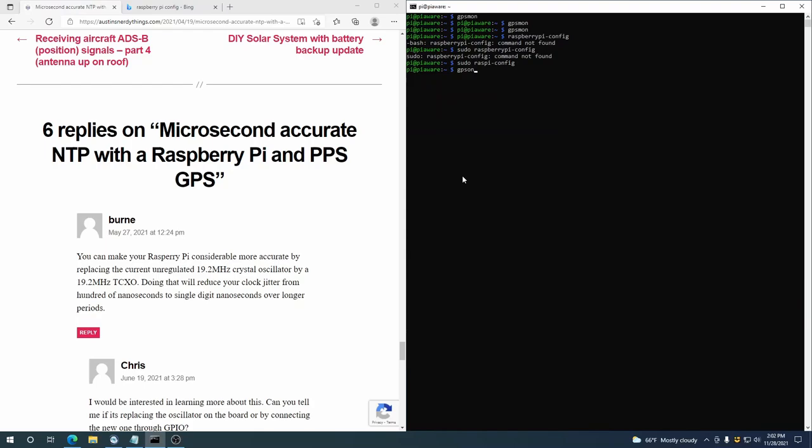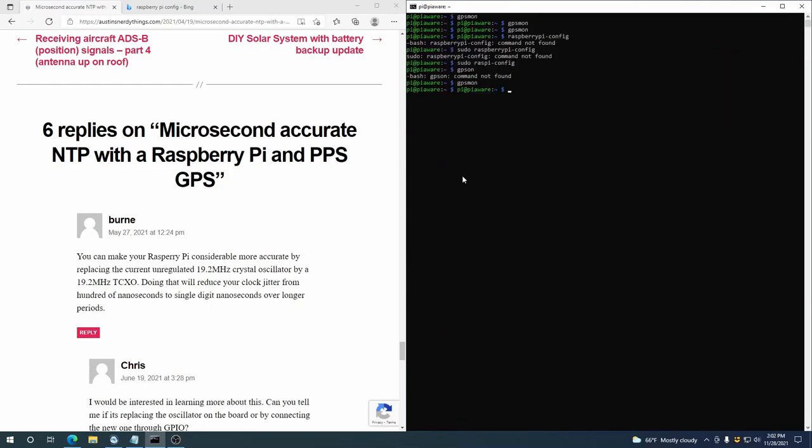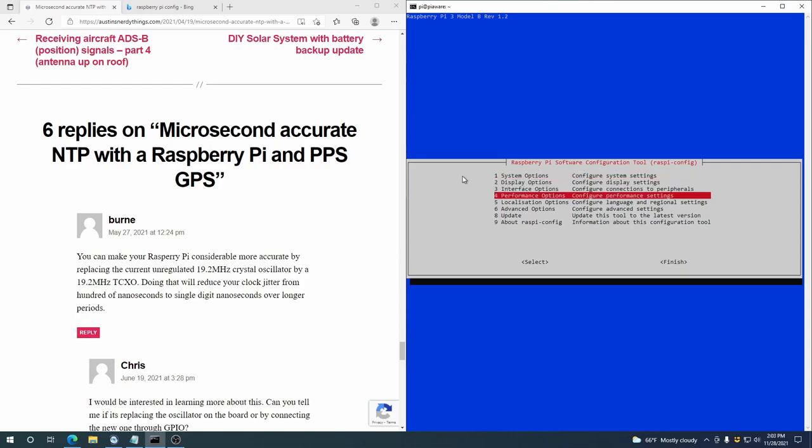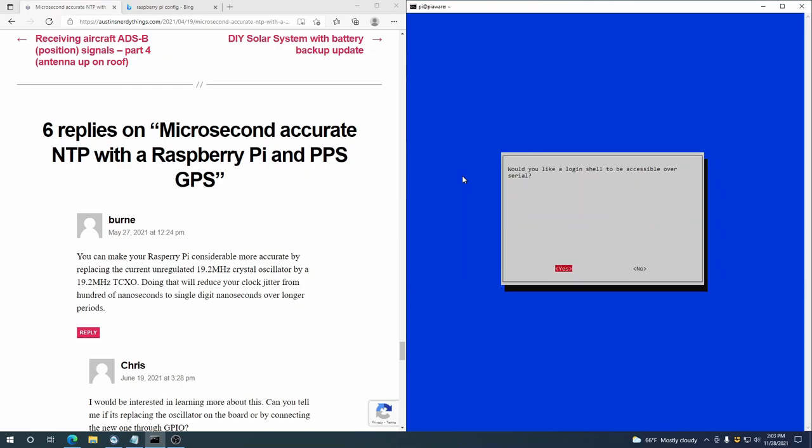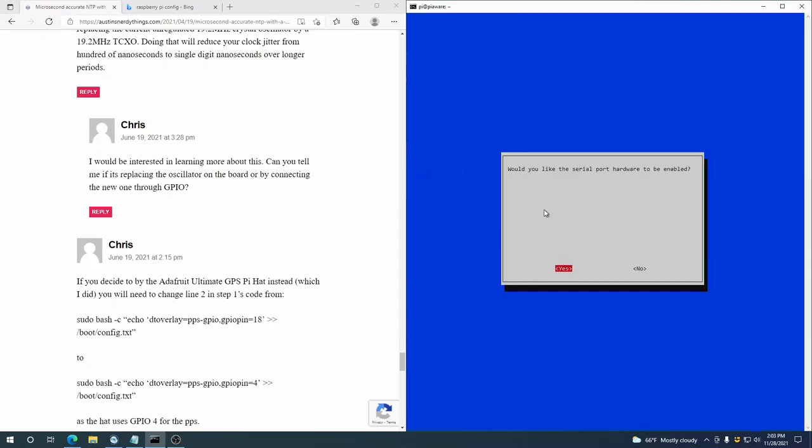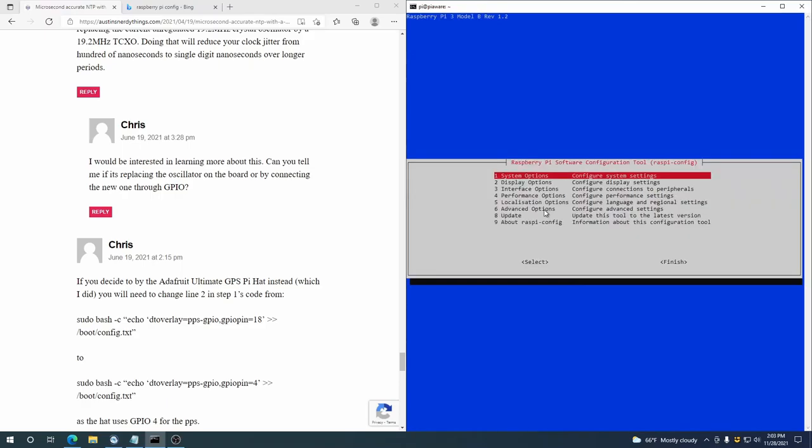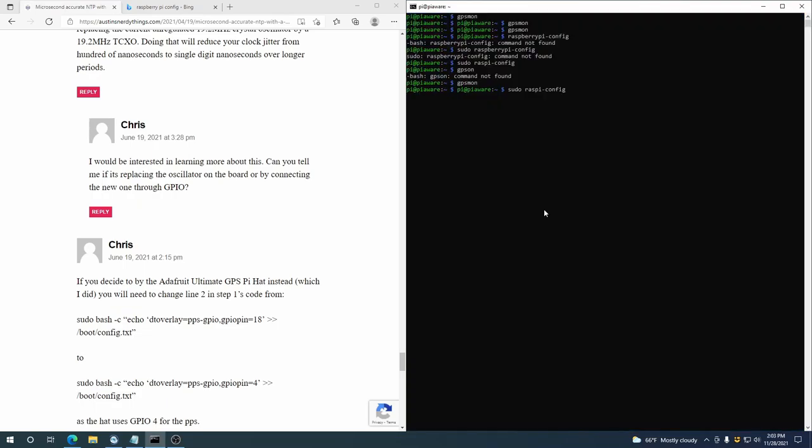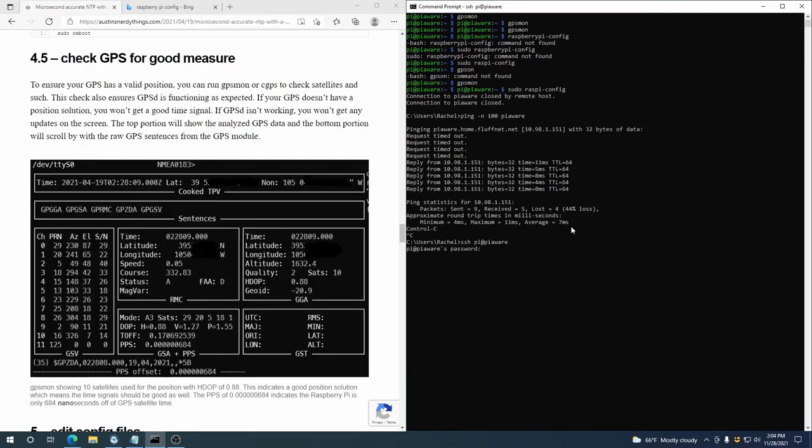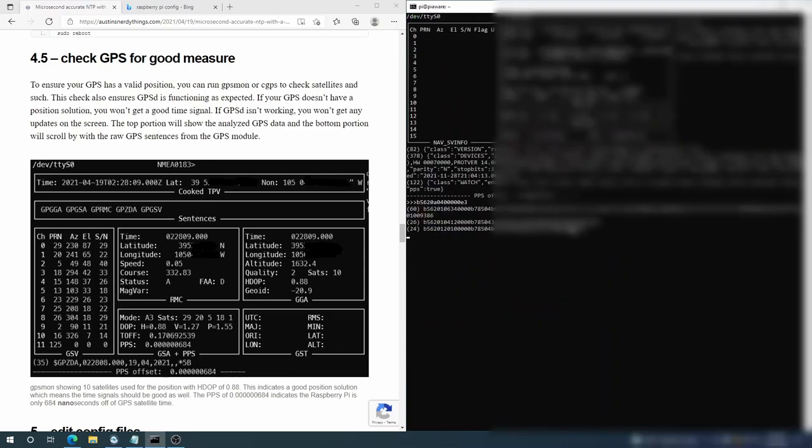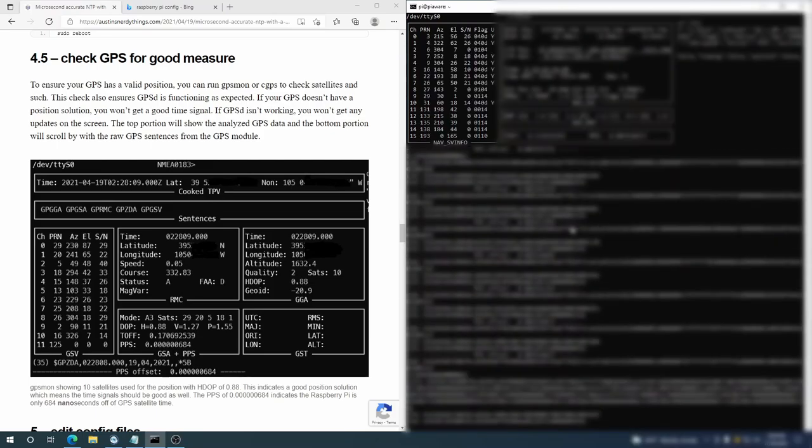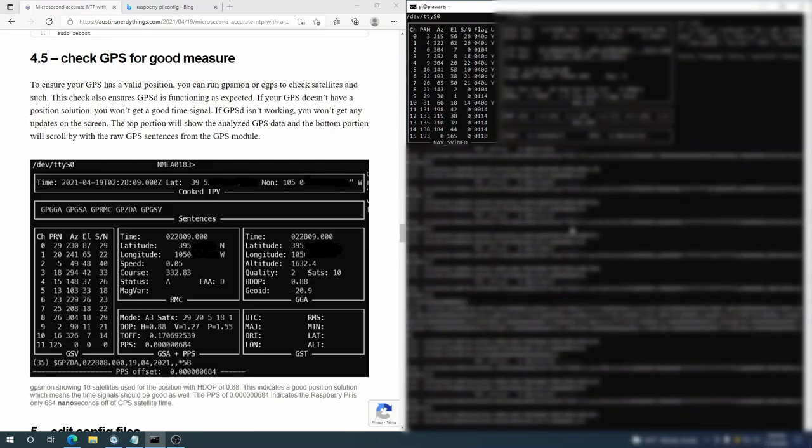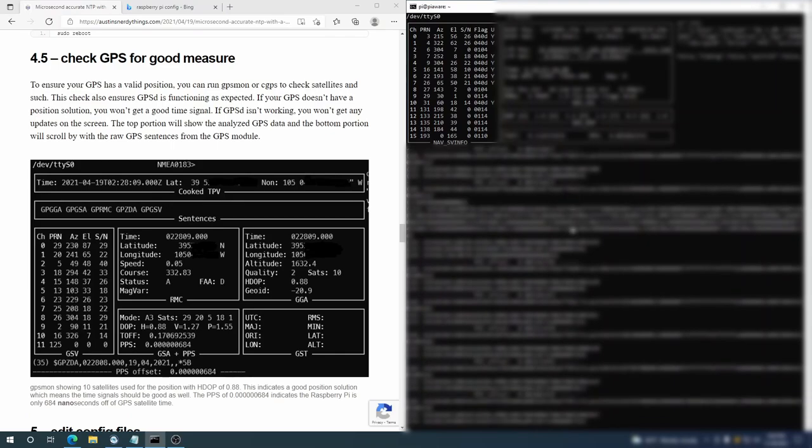All right, so where we're at is GPS Mon is not actually outputting anything. So I think I need to open up the serial port, which is done through raspi-config, interface options, serial port. Would you like a login shell to be accessible over serial? The answer to this is no. Serial port hardware? Yes. And then we'll reboot.